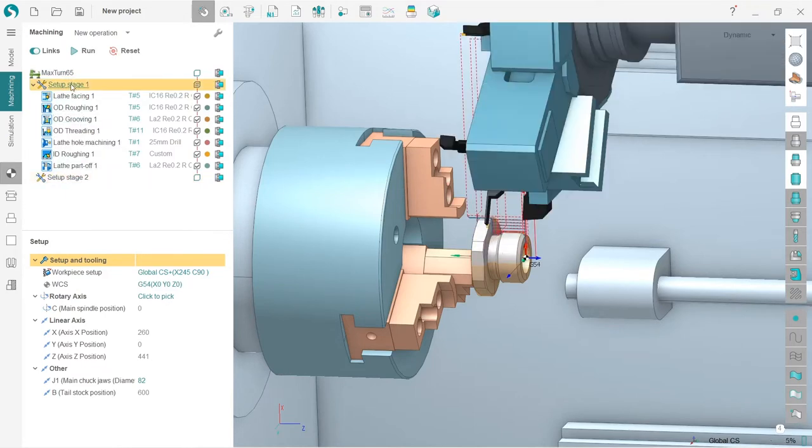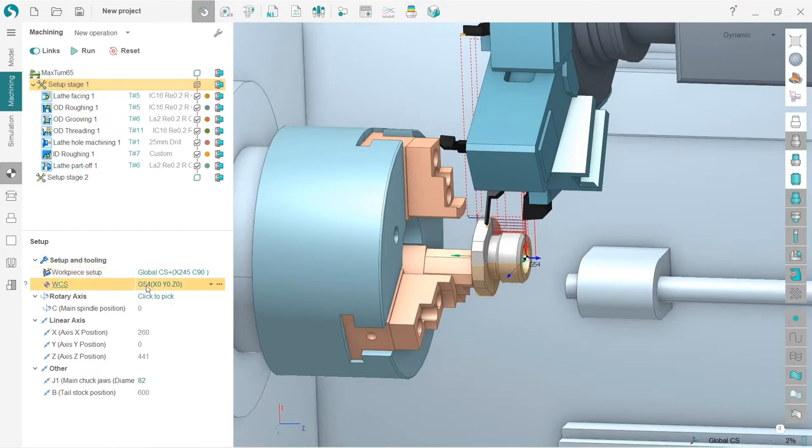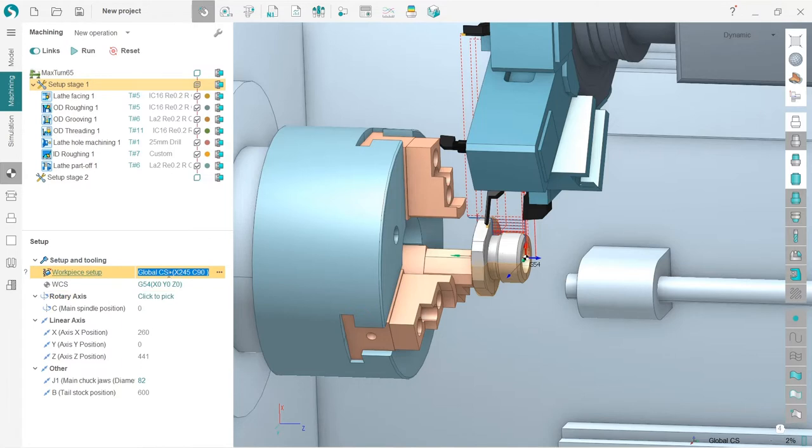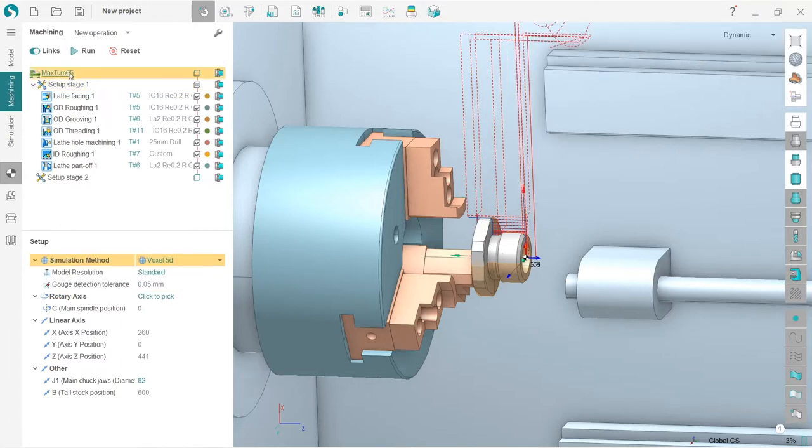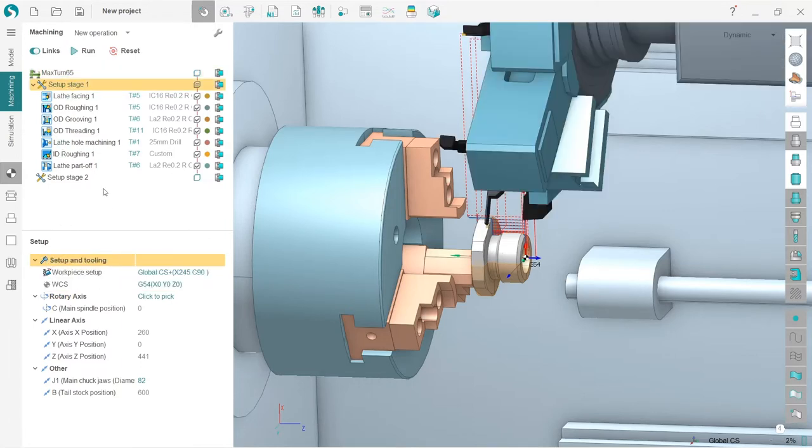You can see that all the setup parameters defined in my initial setup were copied from the machine to my setup stage. Now all the setup is defined in setup stage 1. Here I have setup stage 2, which is now empty.